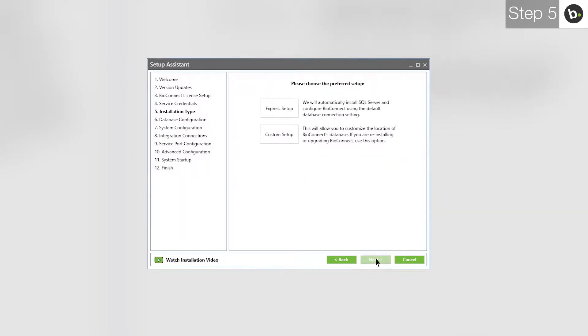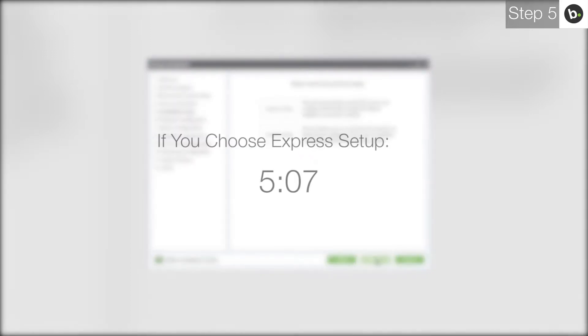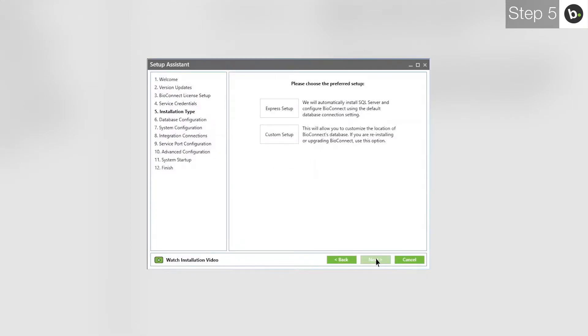If you would like to install a new instance of SQL 2008 R2 locally and have a new database for BioConnect created, choose Express Setup and follow any instructions you are given. If you choose Express Setup, please skip to this timecode. If you would not like to install a new instance of SQL 2008 R2 and connect to an existing server, choose Custom Setup.